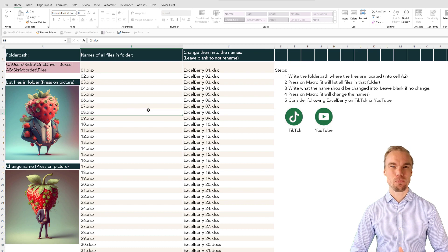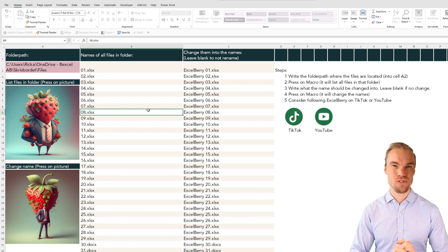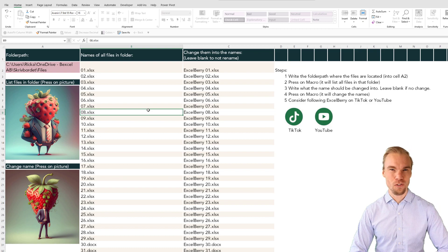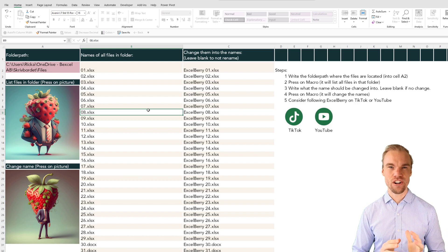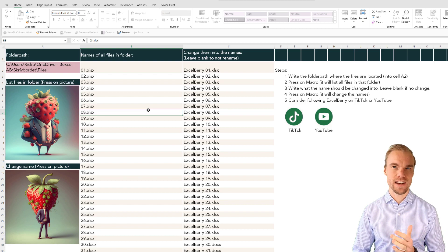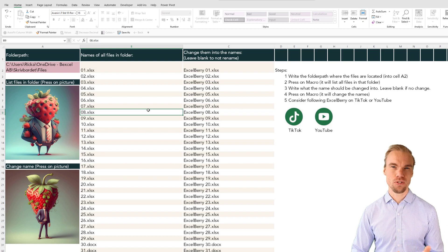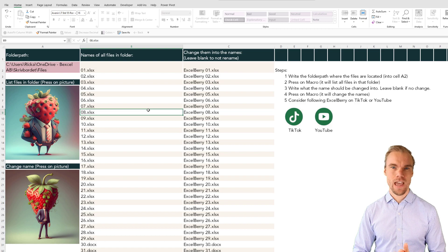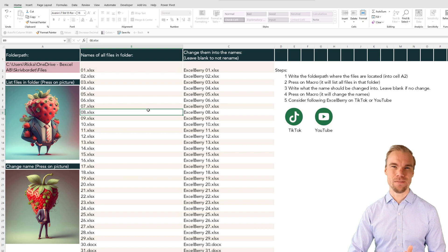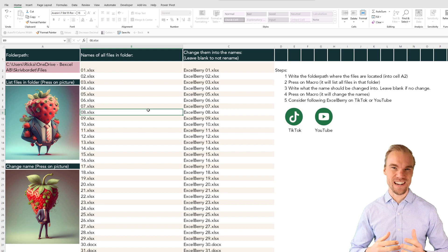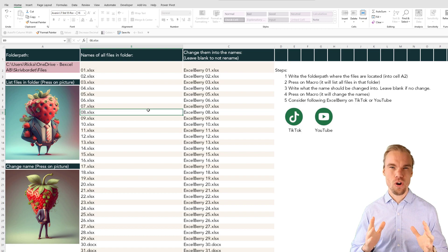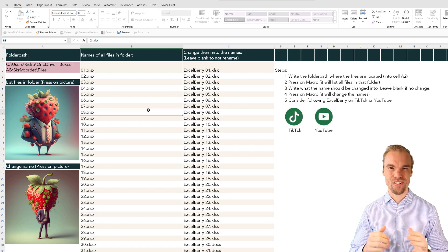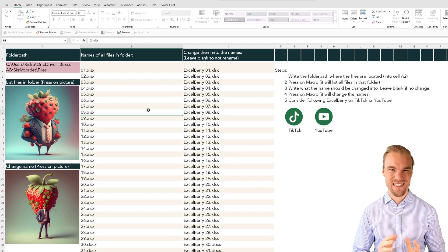You could consider subscribing to my TikTok or YouTube channel to learn more and also hit that like button to thank me for providing you this file. Also go to my Excel course on Excelberry.com. Thank you.